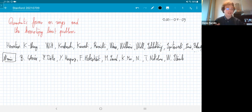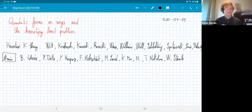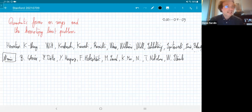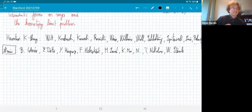The nine collaborators are Baptiste Calmès, Manuel Hoyois, Jonathan Harpaz, Fabian Hebestreit, Marcus Land, Christian Moy, and myself, Thomas Nikolaus, and Wolfgang Steimle.